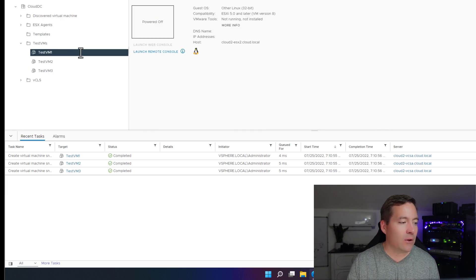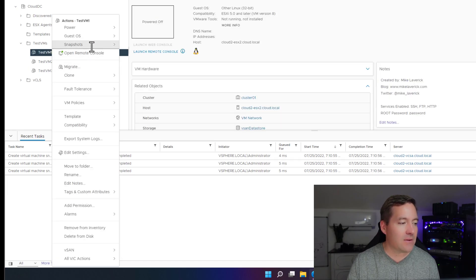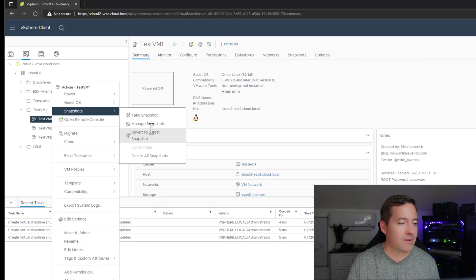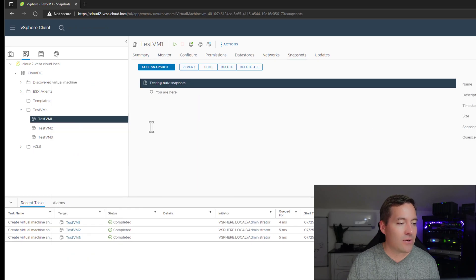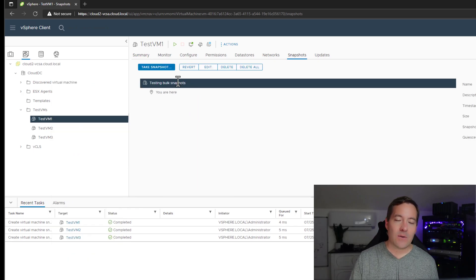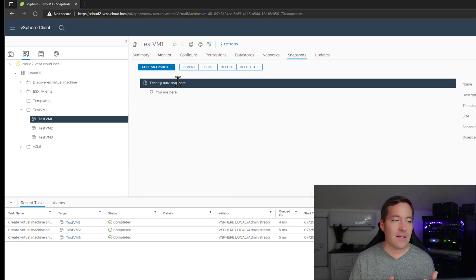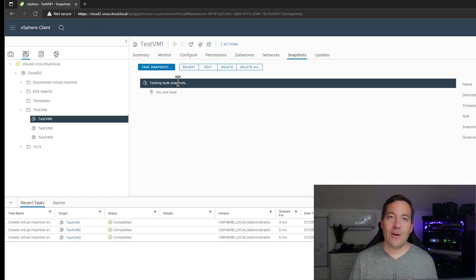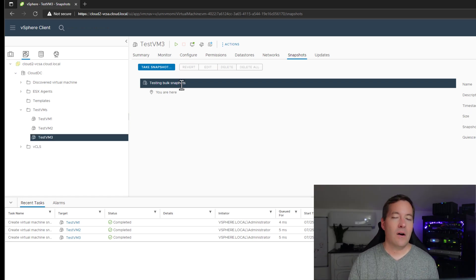And if we look at any of these virtual machines, we can go to snapshots, manage snapshots. And as we can see, we've got the testing bulk snapshots, snapshot created. Awesome.